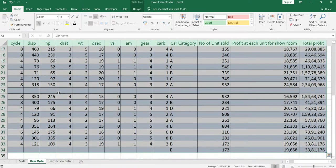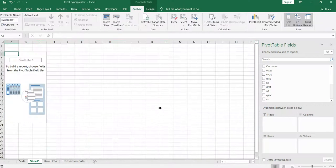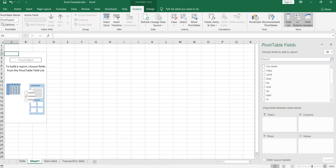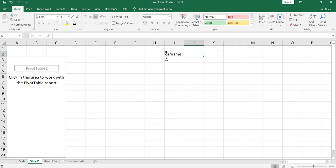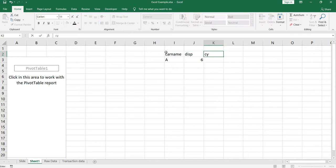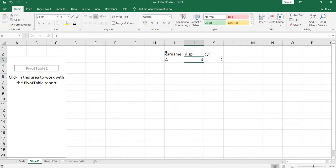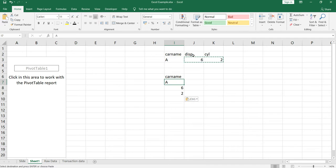I will create a pivot table. The question was: if I want car name, MPG, cycle, and displacement — these four columns — shown in adjacent cells. For example, car name is 'A' and displacement is six, and cycle is two. Somebody wants data in this format, but when they create a pivot table they get it in a different format — car name comes as 'A', the displacement header is invisible, and they get the displacement value and then the cycle value.